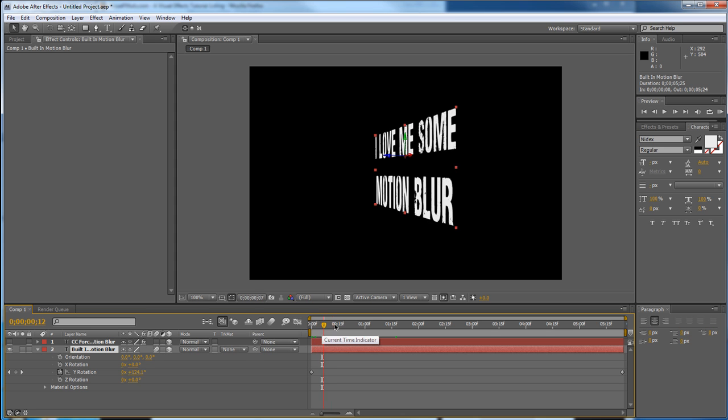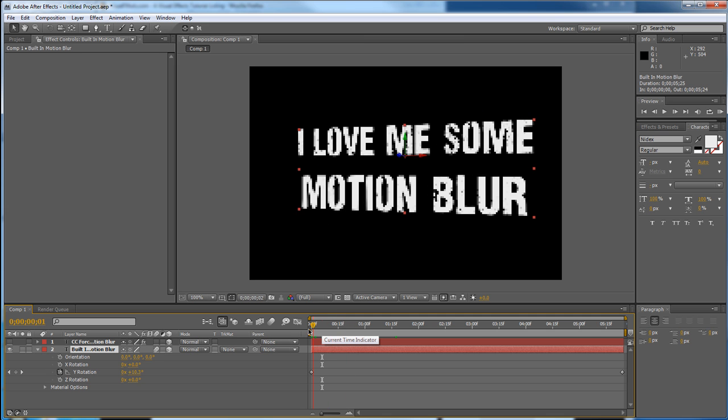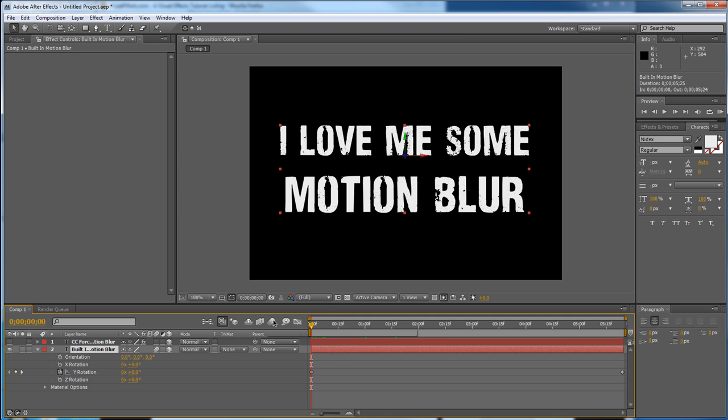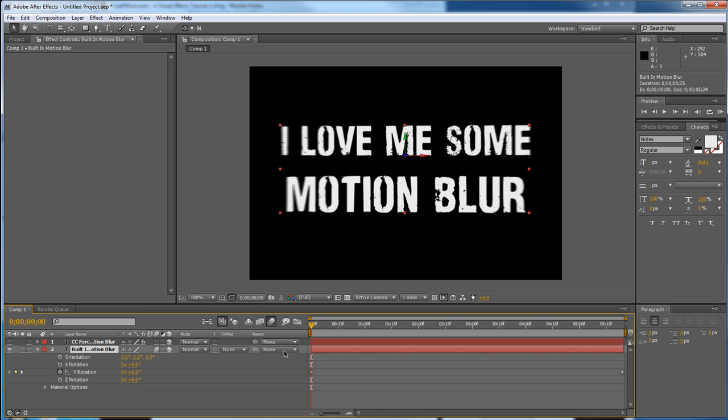Well, the reason that's not working right now is you actually have to have motion blur turned on for the entire composition. That is one of the most common misconceptions that people get so mad and pissed off because they cannot figure it out. So if you're going to use this built-in motion blur, make sure it's turned on for the composition. That right there is number one.